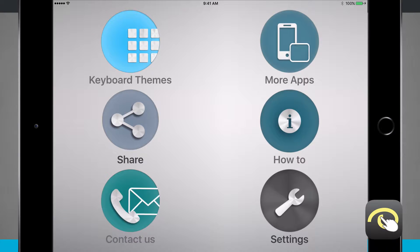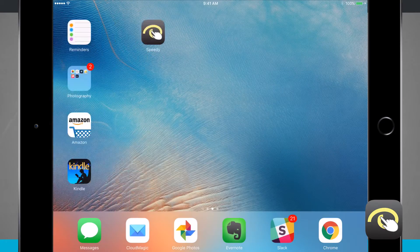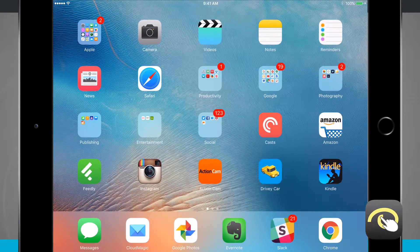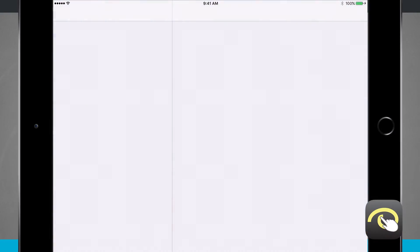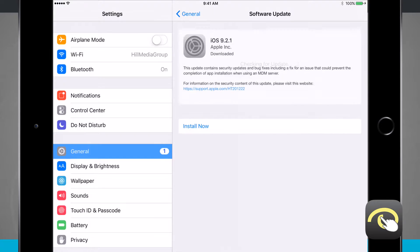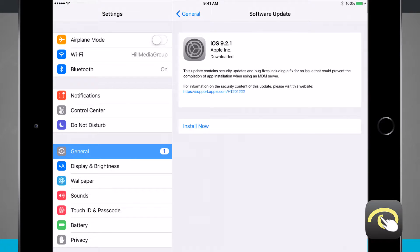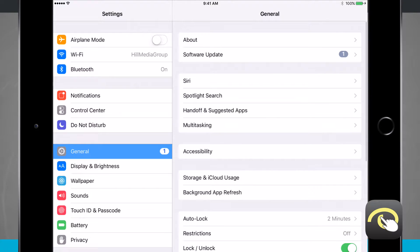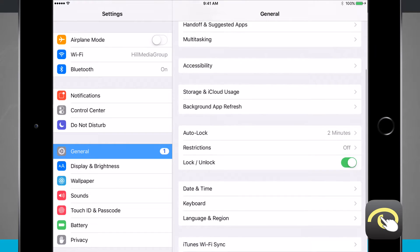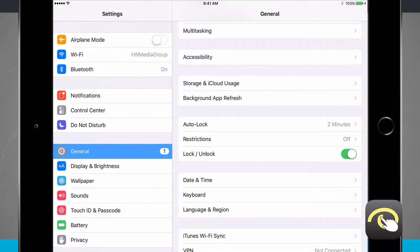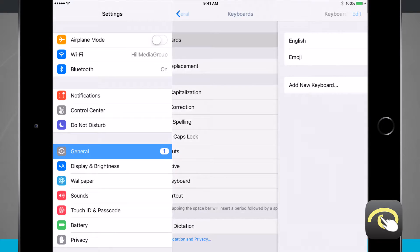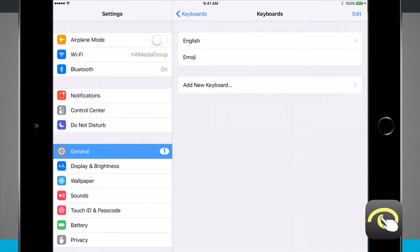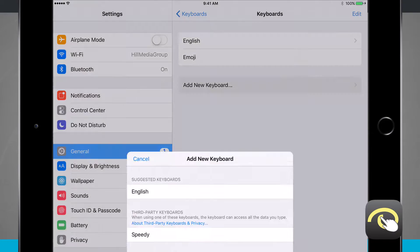Now the way that you enable Speedy Custom Keyboard is to actually come out to your home screen. We're going to quickly jump into the settings of our iPad here and I've gone into general. Then we're going to come down until we see keyboard, come into keyboards, and we're going to add in a new keyboard.